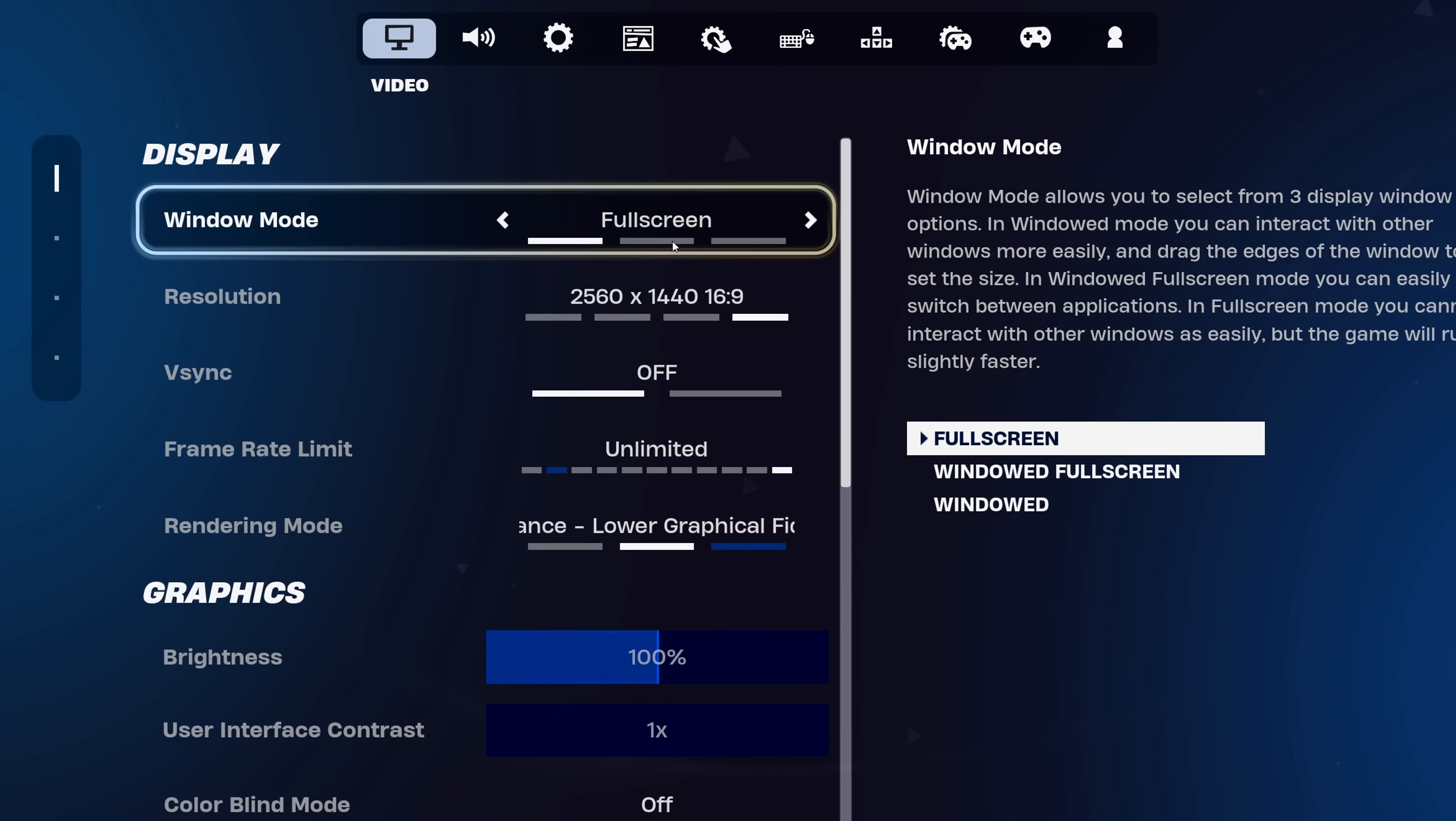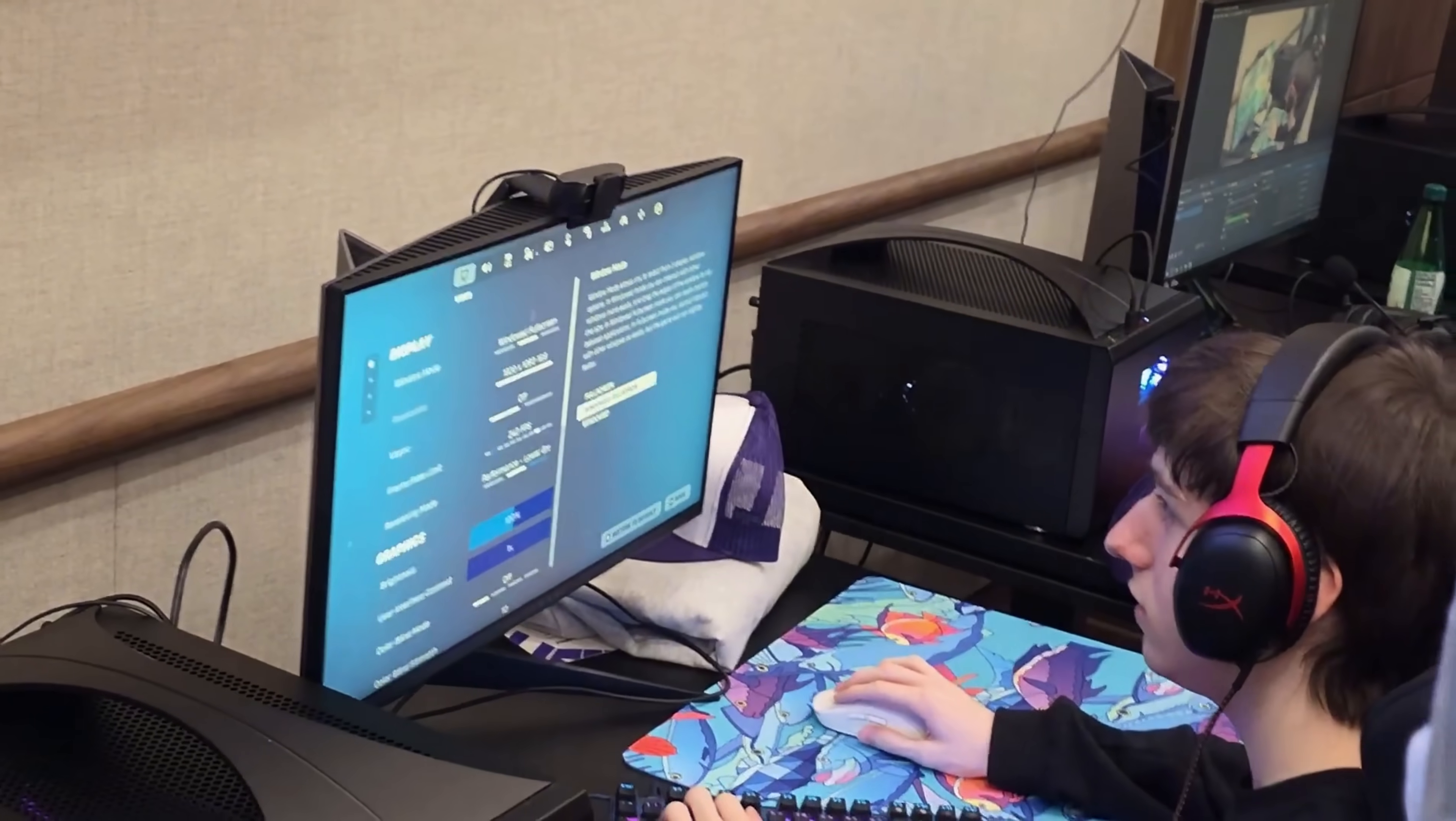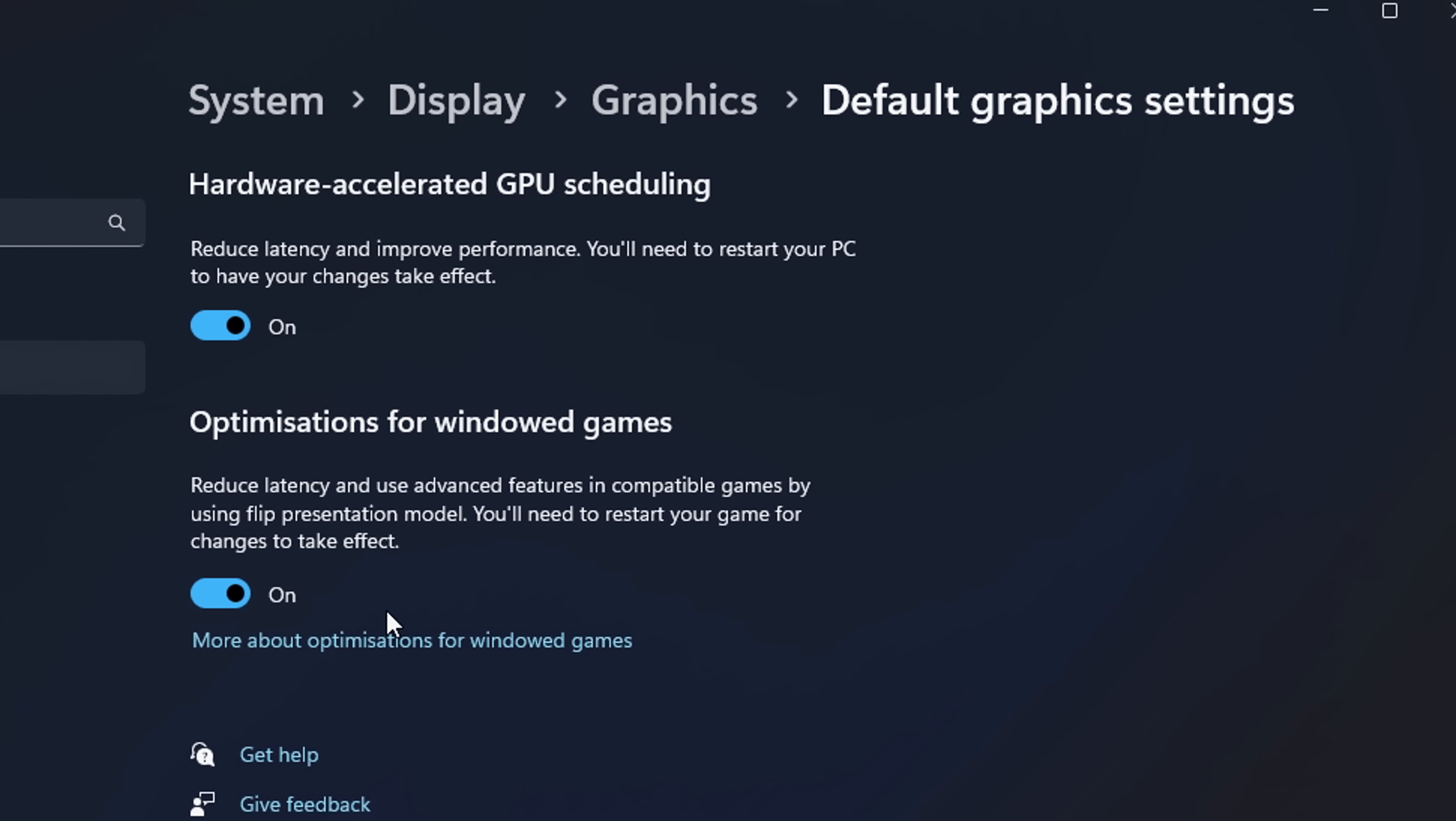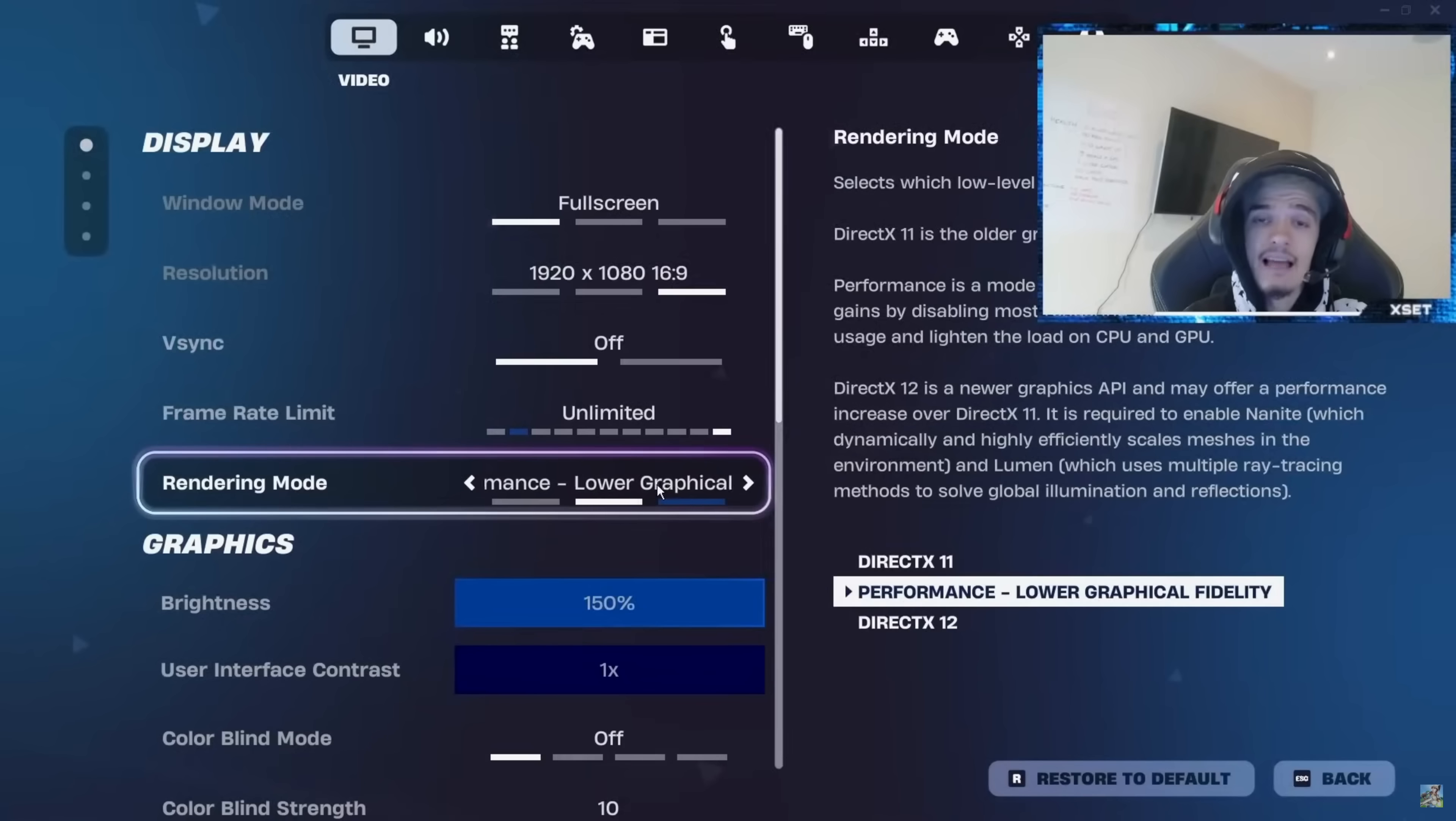And while we're talking about input delay, full screen mode still gives the lowest delay, as proven by NVIDIA. But if you're like Peterbot and you prefer windowed mode full screen for its easier alt tabbing, that's totally fine. Just make sure to enable this Windows setting so you get the same low latency as full screen.